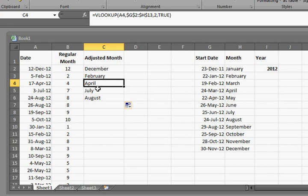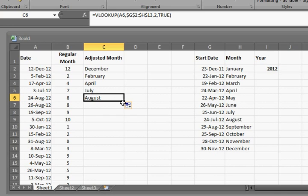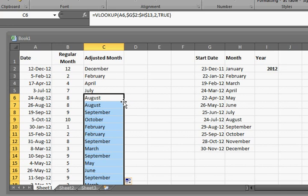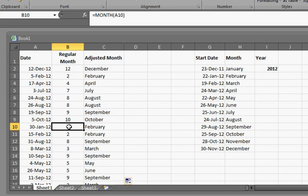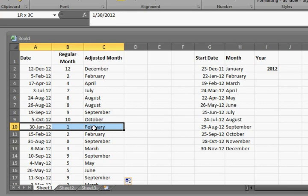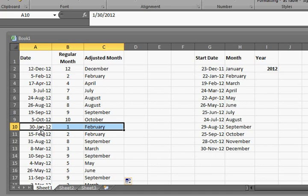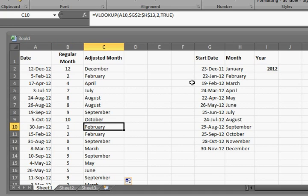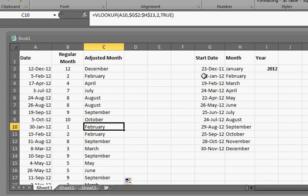Let's look for a mismatch to see. Like here, 30 January, the regular month is January but for what we have for these adjusted months it's actually February. Now let's look. Looking for 30 January 12, goes here and then bounces back one because it is between the 22nd of January and the 19th of February so it calls it February.